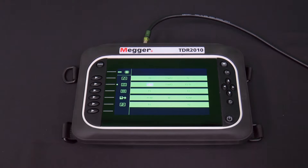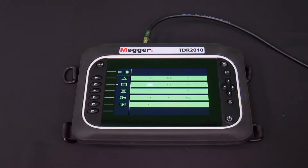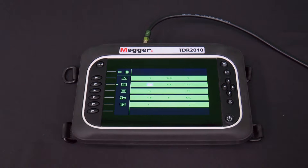The fifth icon indicates that the TDR2010 is in intermittent mode. This is used when you want the TDR2010 to catch and display, and continue to display, the trace of a momentary intermittent event.